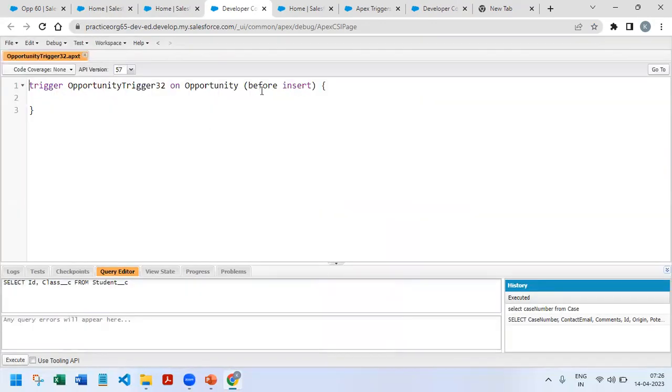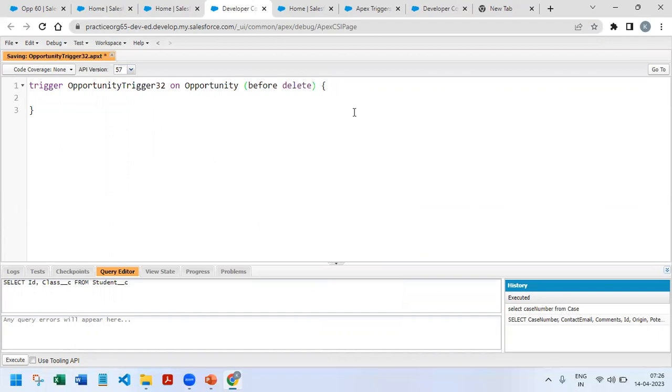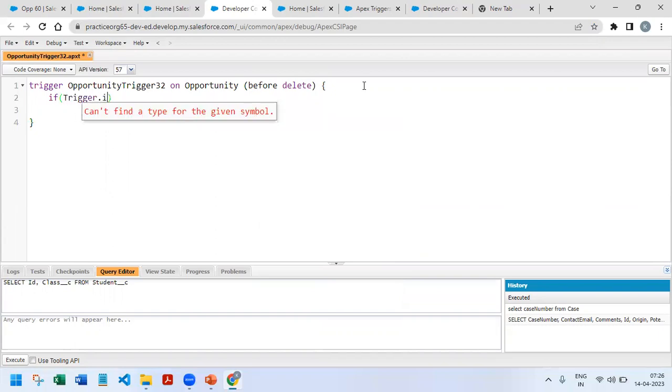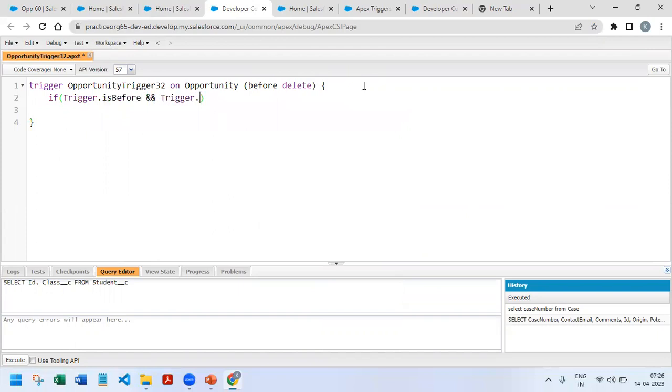That should run on the Opportunity object because that is our interested object right now. And the event is before delete because it has to run only in the delete scenario. So after this we're just going to check whether it is triggered.isBeforeDelete and trigger.isDelete.